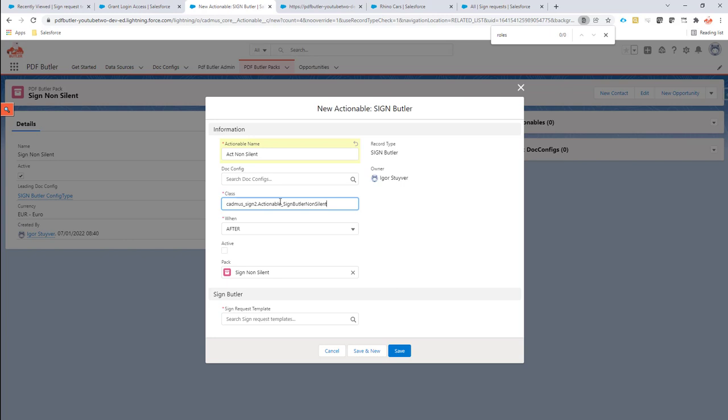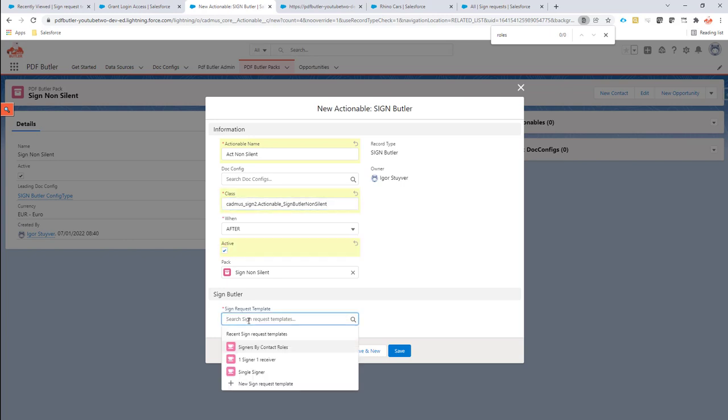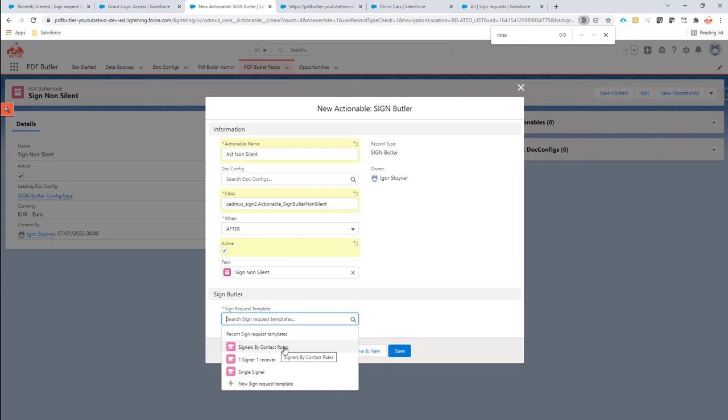We're of course going to copy this class on the YouTube video and also on the Academy so that you don't have to type it, but you can just copy paste it. Then activate this one and select our sign request template. Doesn't matter which one we select for now. Let's do the by the contract roles.